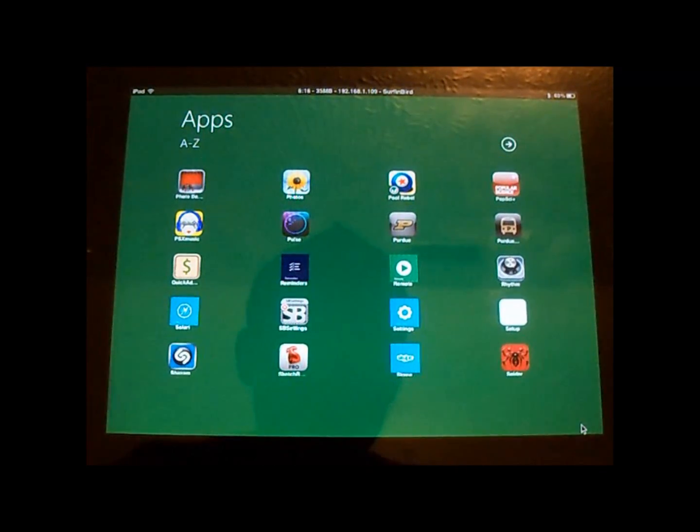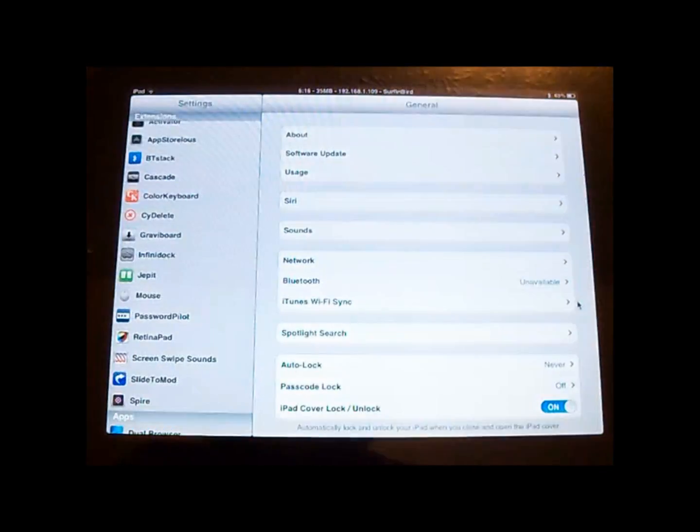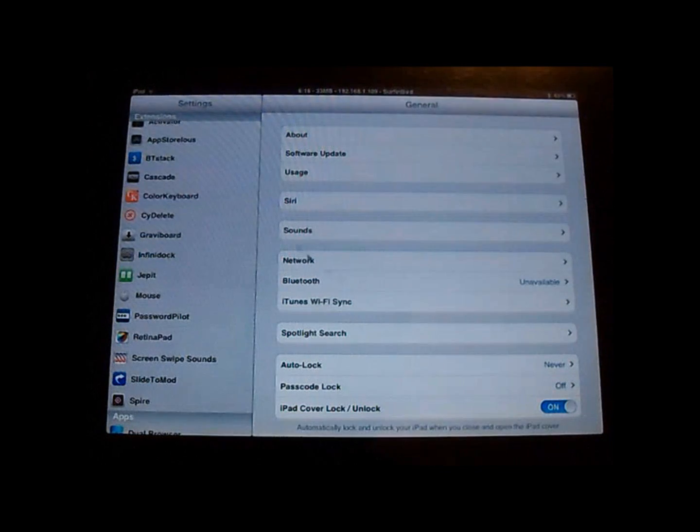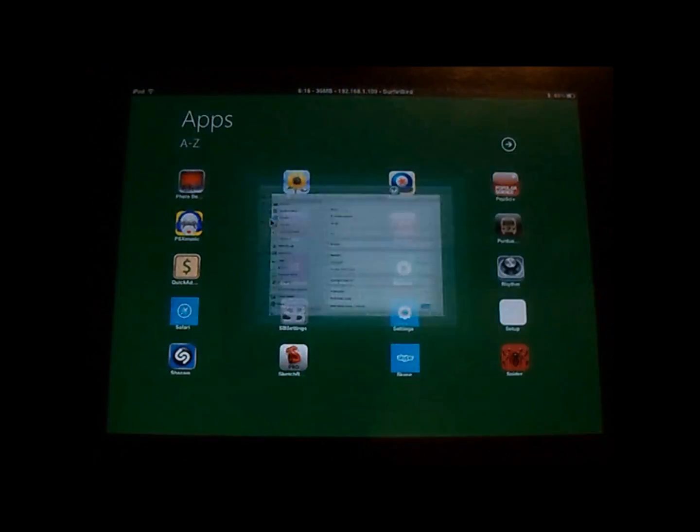And there is some settings here. Oh, I'm sorry. Those are just your regular iPad settings.